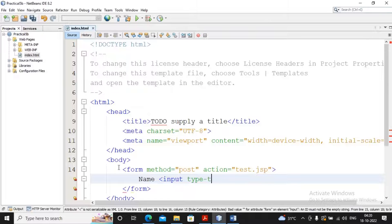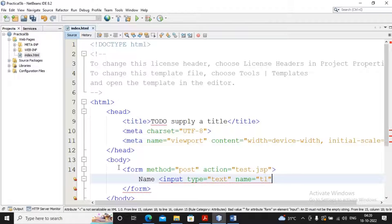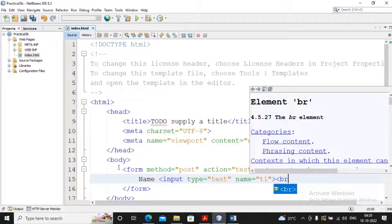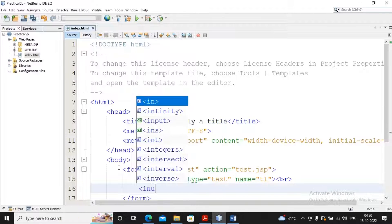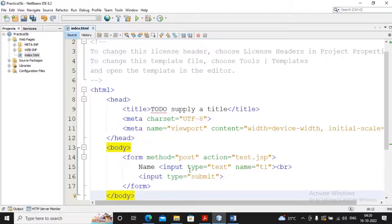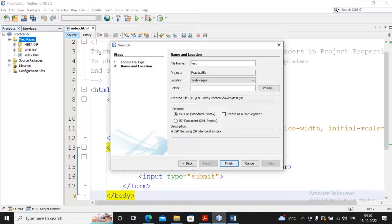Inside the form I'm accepting the name — input type equal to text, name equal to t1. You can also use a placeholder if you like. Then adding input type equal to submit. When the user clicks submit, it will jump to test.jsp. Now I'm creating test.jsp by clicking JSP and giving it the name 'test'.